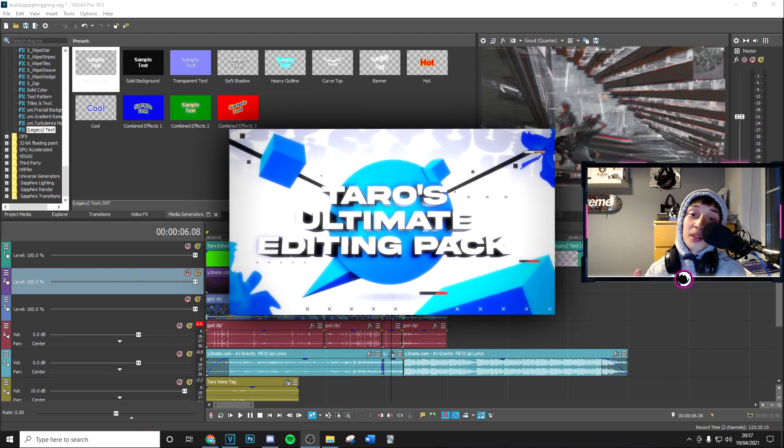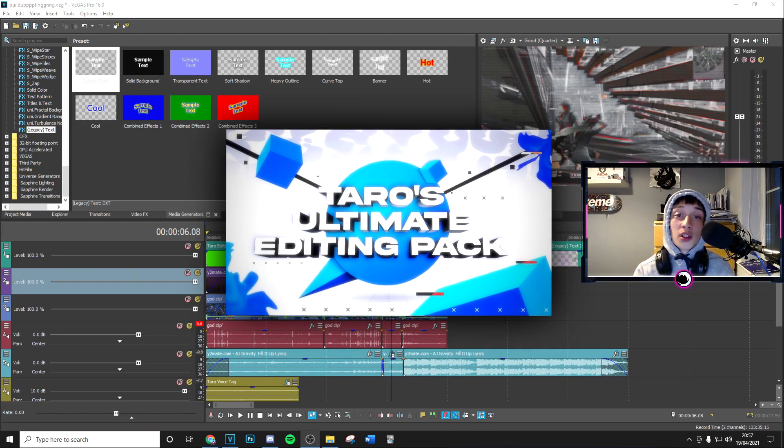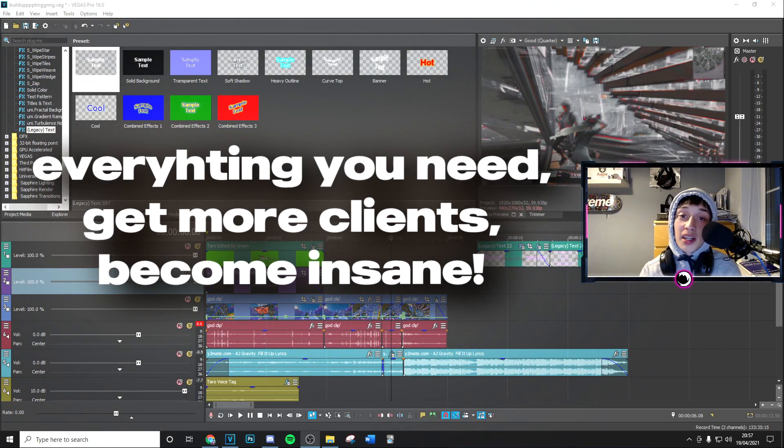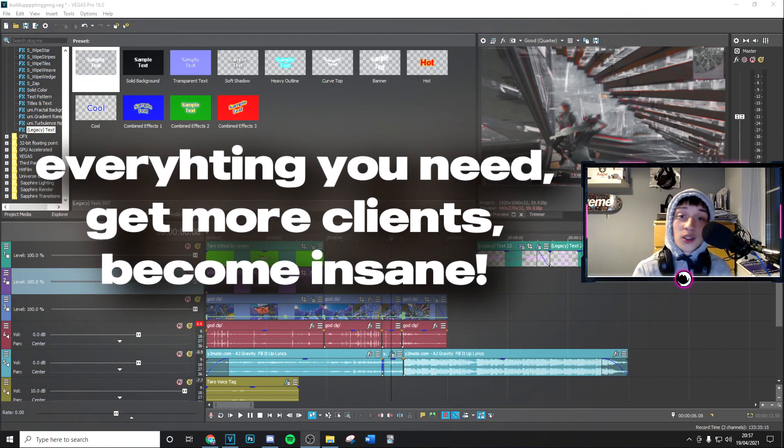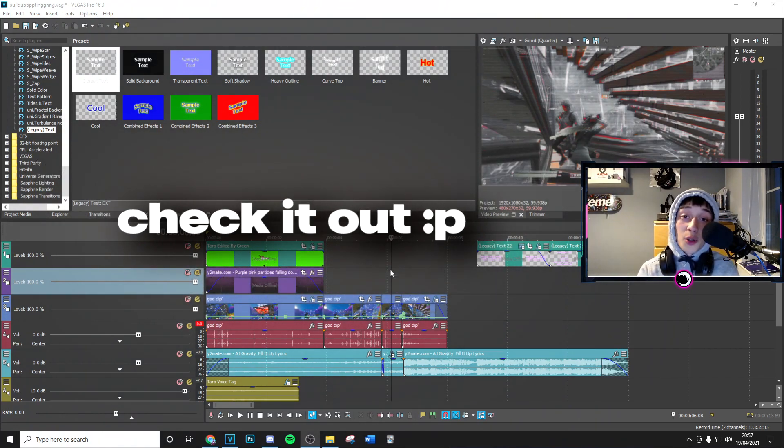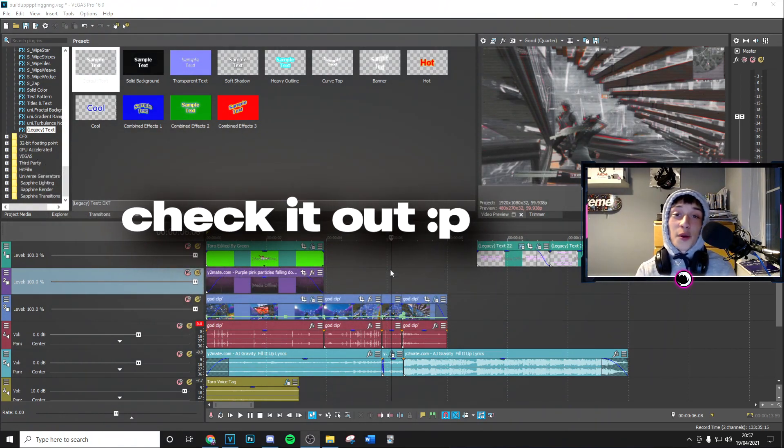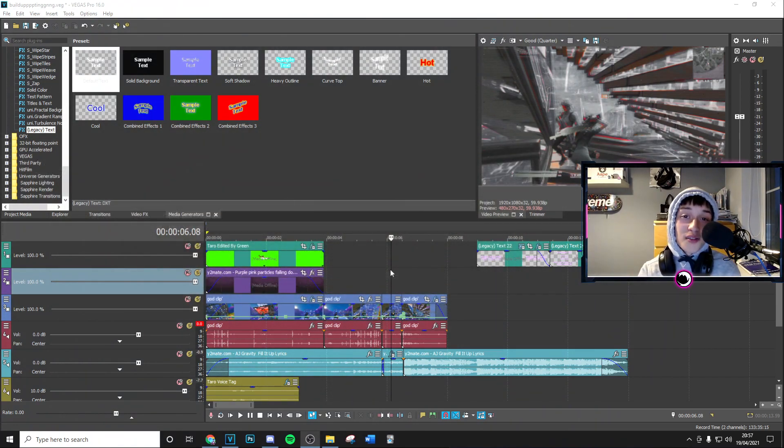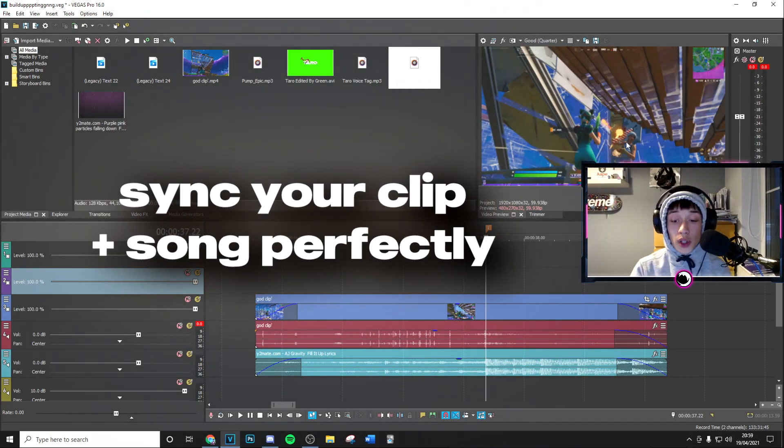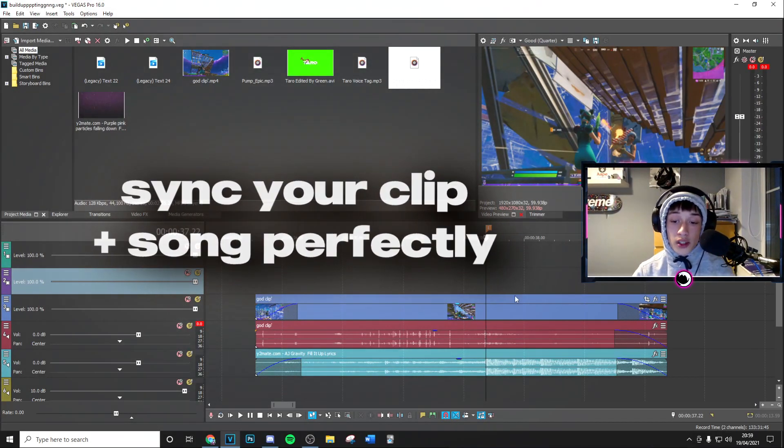level, go ahead and check out my editing pack in the link description. It's got everything that you need to become a better editor, get more clients, all that good stuff. So go check it out, you will not regret it. Anyways, let's get into the video. Alright guys, so first thing you want to do as always